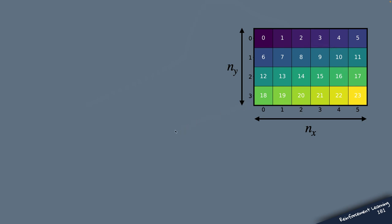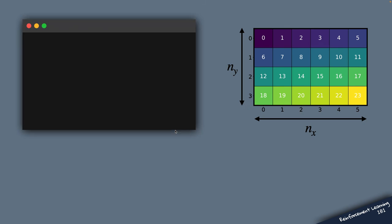Now we need two functions. One that will map a state, which is a two-element tuple, to this flat index. And another one which does the opposite thing, so it maps the flat index to a state.